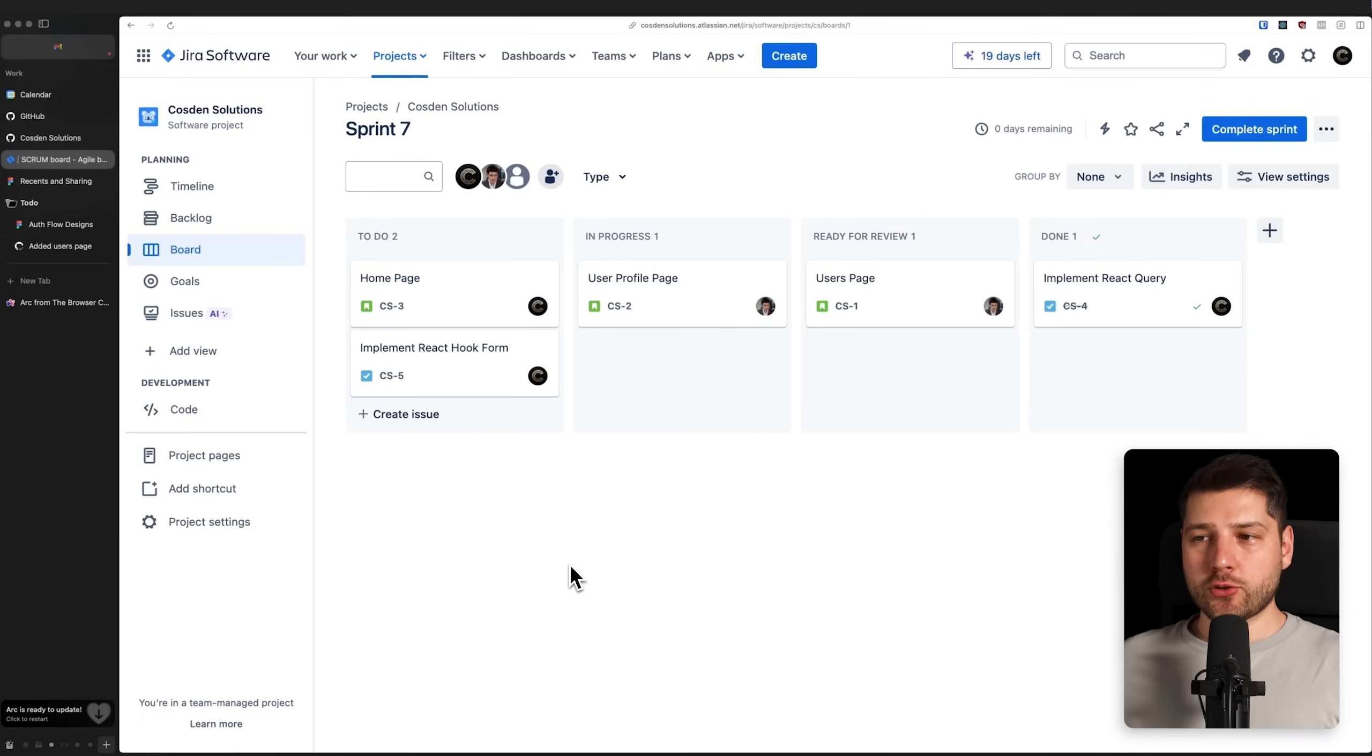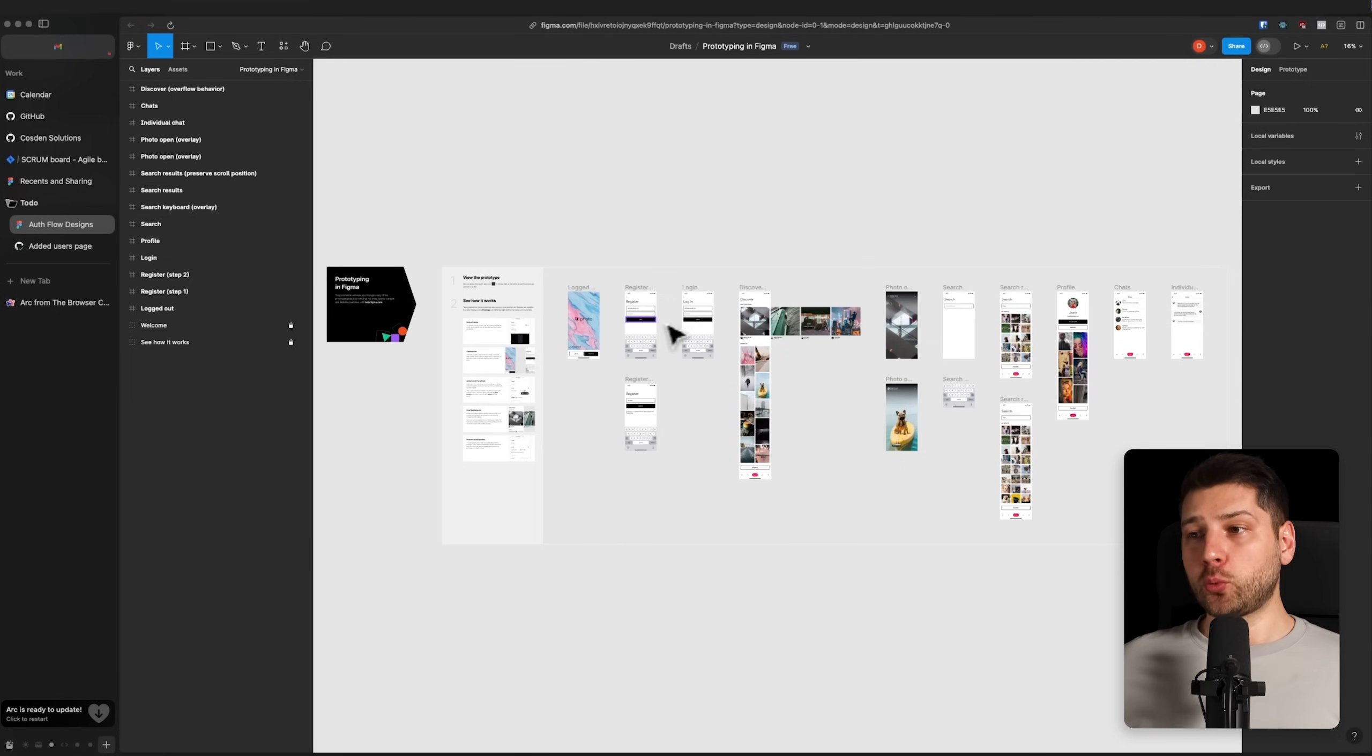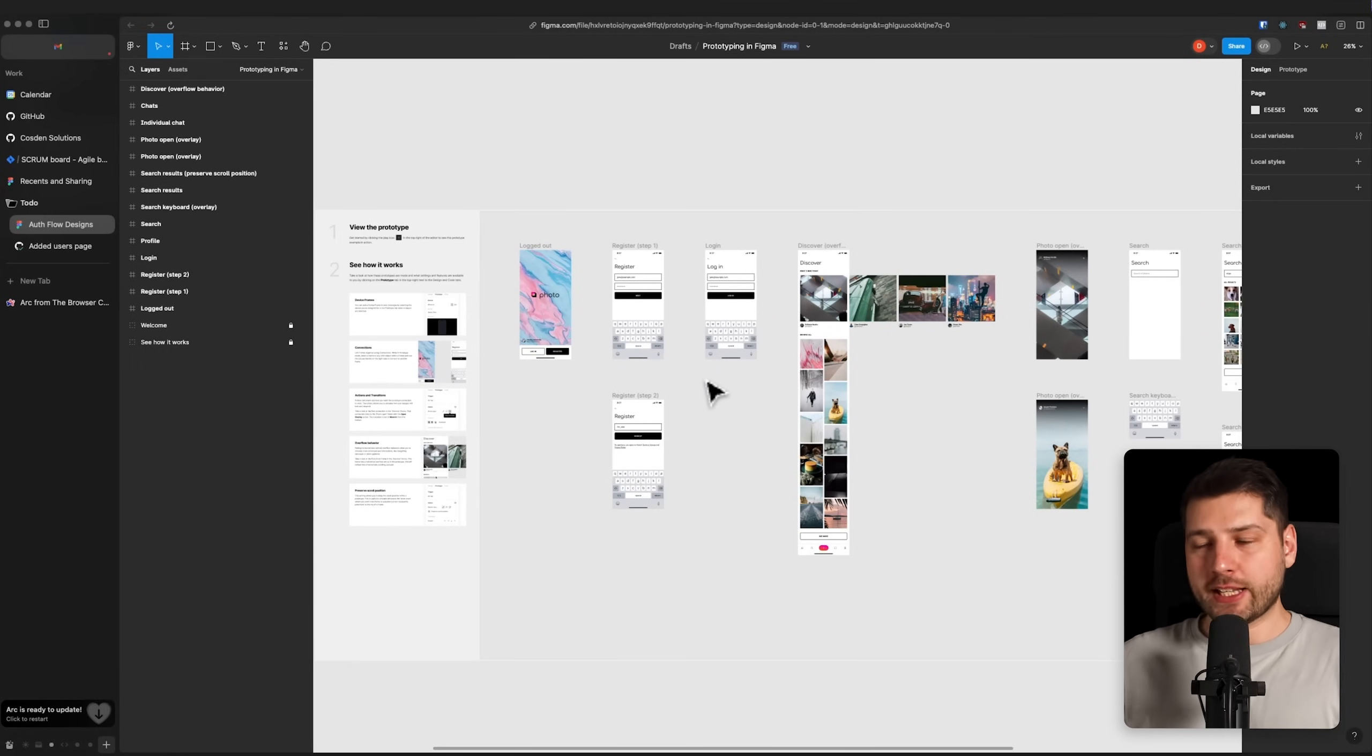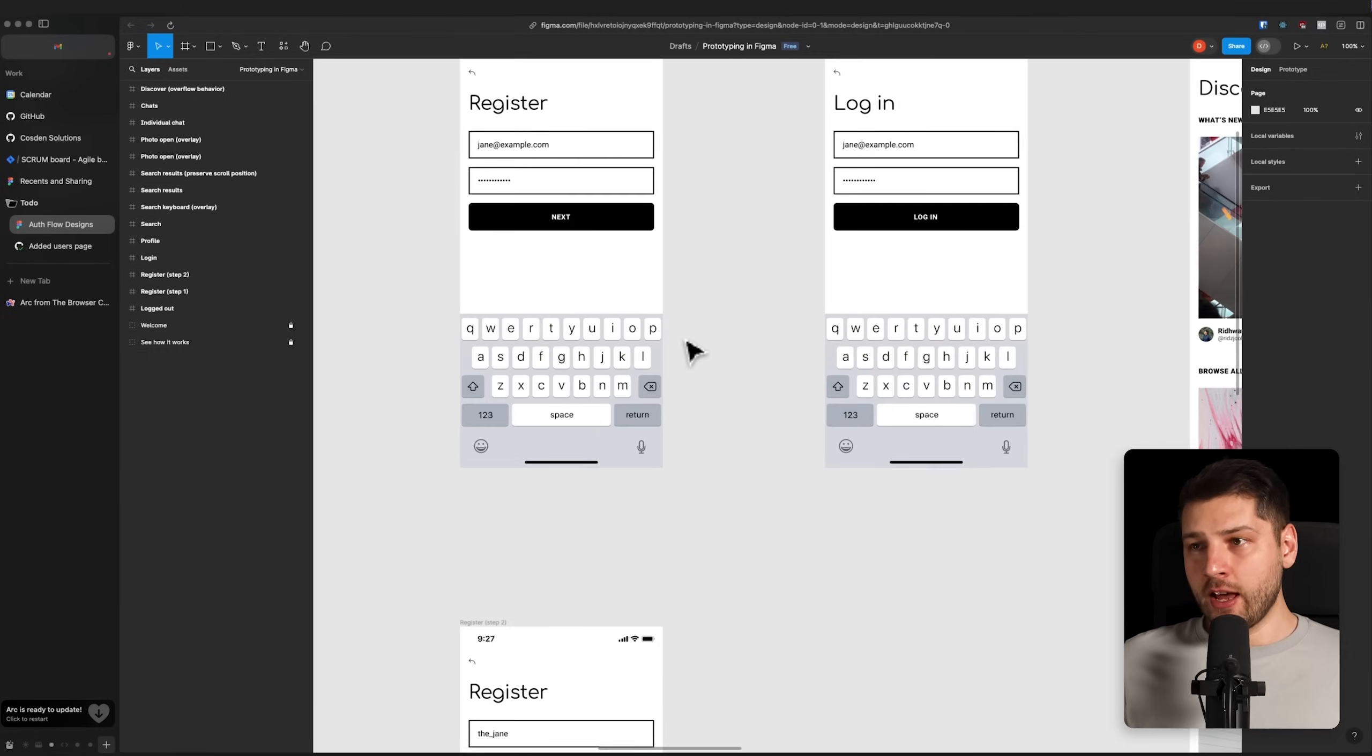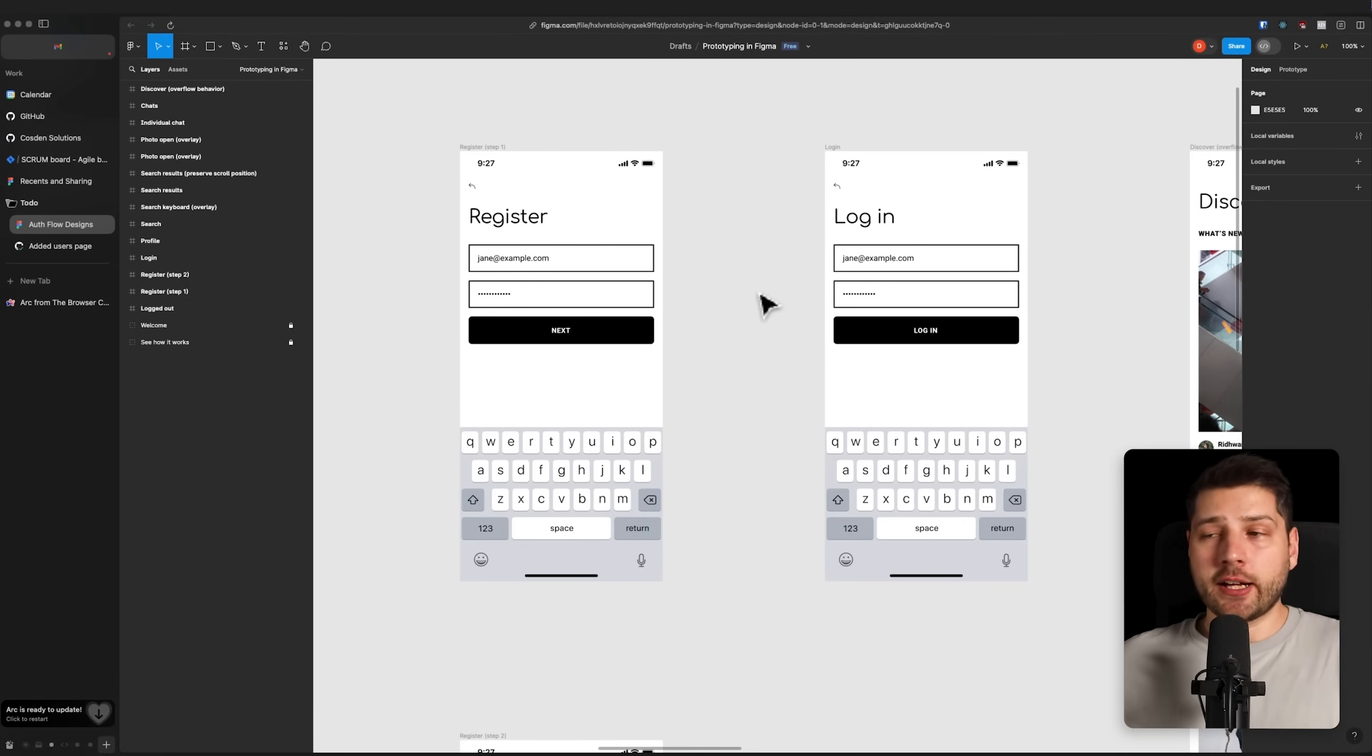And finally, the last tool that I'm going to use in my software developer workday is a tool called Figma. Over here, we have this to-do folder with some authentication flow designs that I'm going to have to work on later today. Figma is essentially a whiteboard tool that's very useful and popular for UX designers. So as a developer, you're usually not going to have to design the work that you do, you're usually going to be given a design like this.